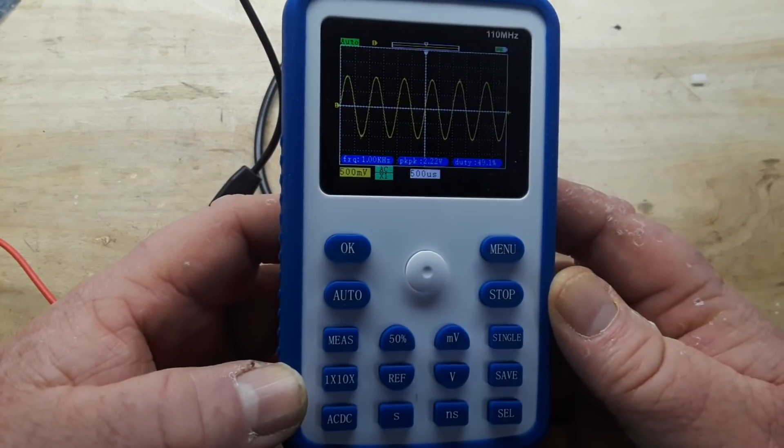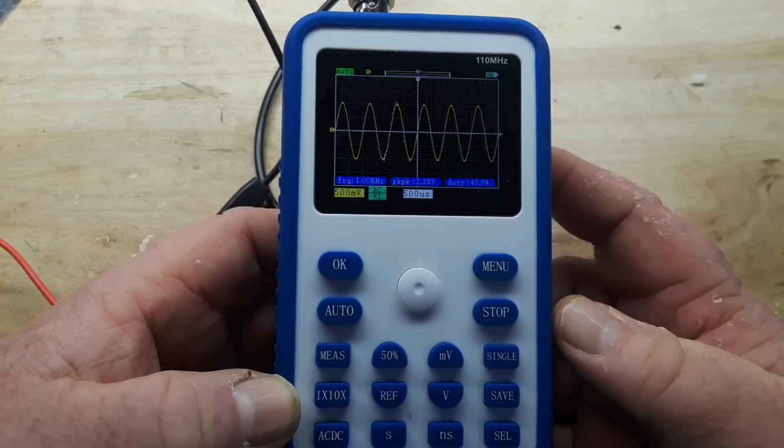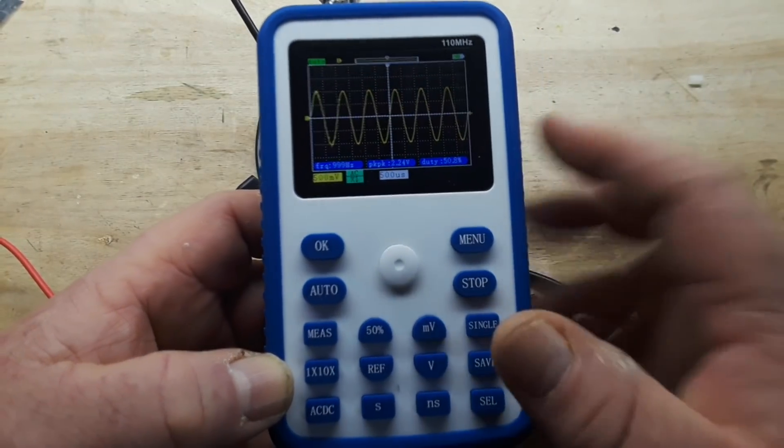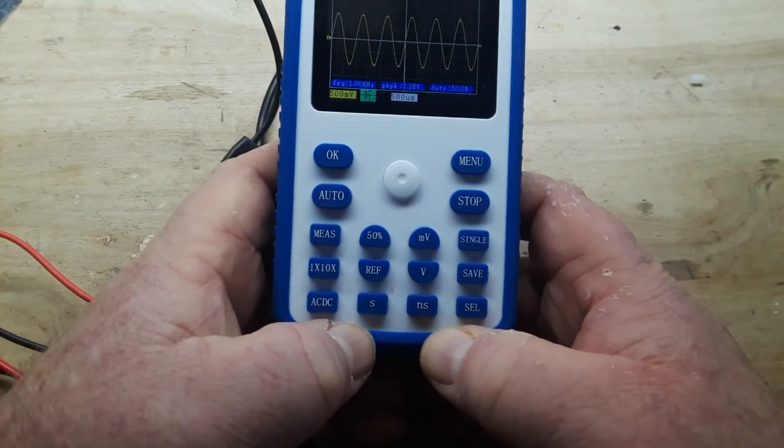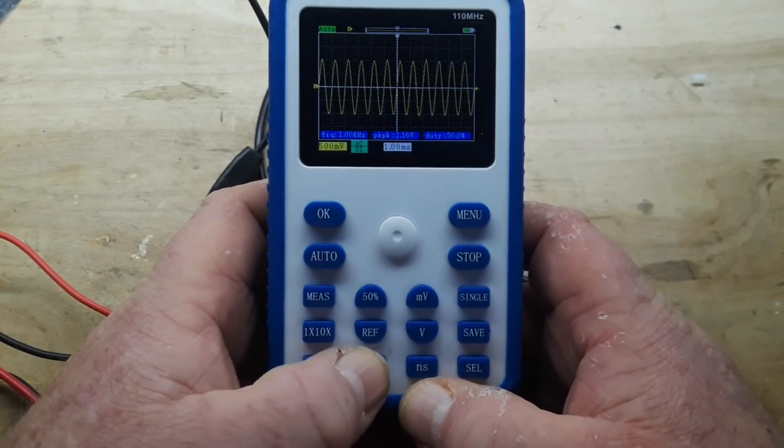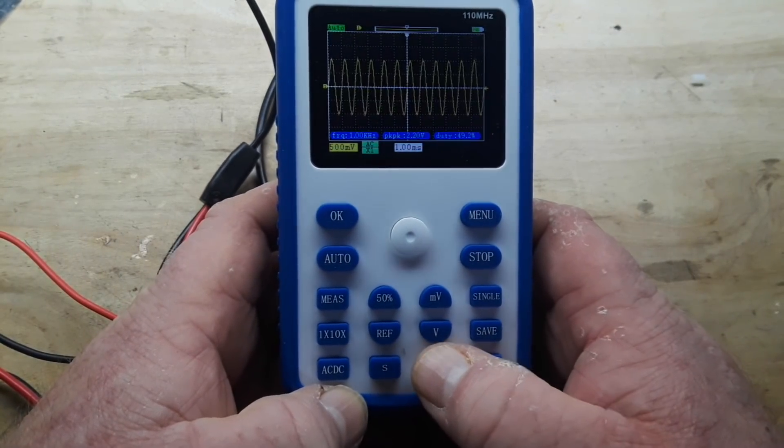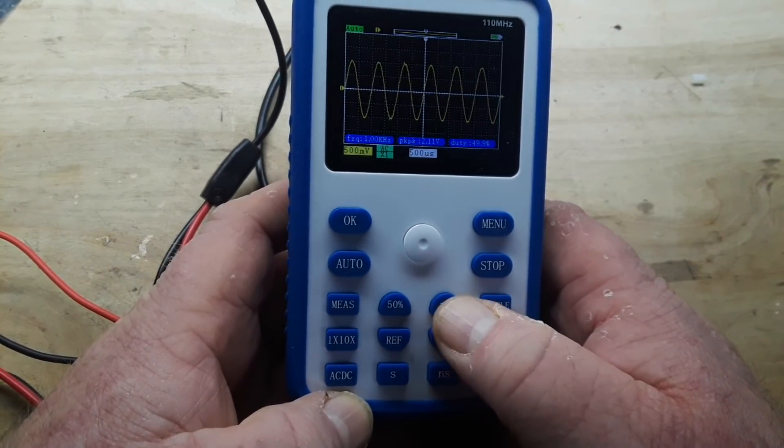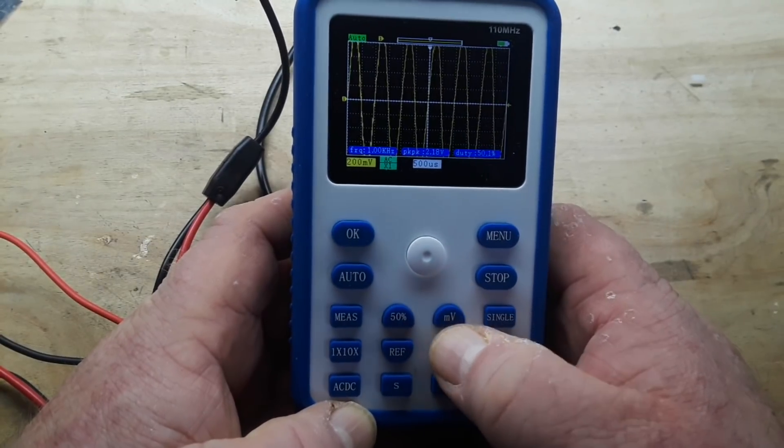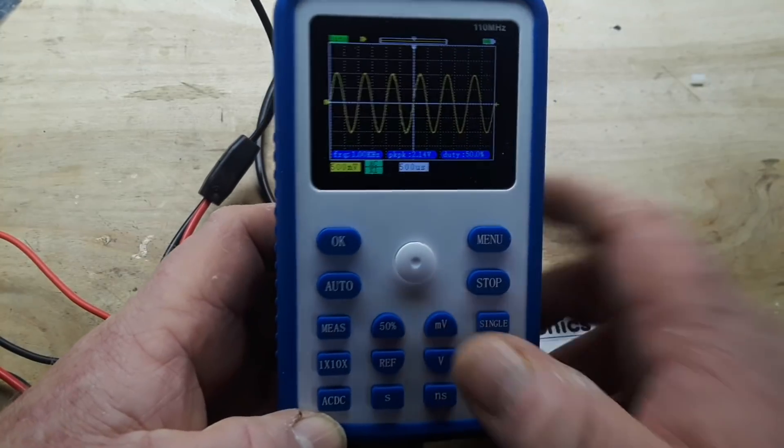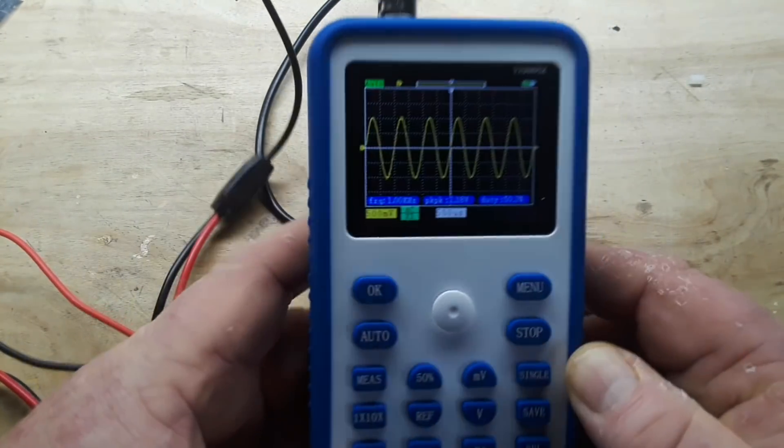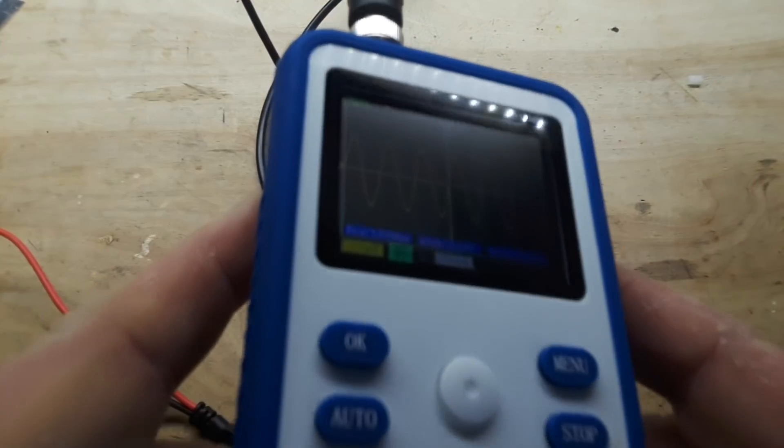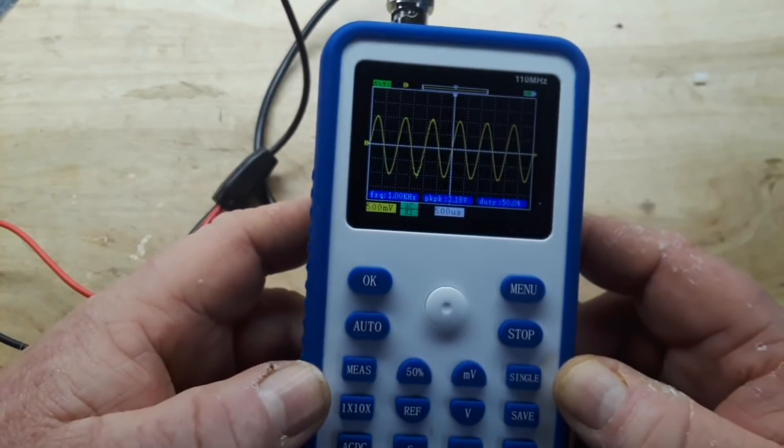Now the one thing that makes these little handheld oscilloscopes somewhat different to use from a standard desktop oscilloscope, there's no knobs. So for instance if I want to change the time base, we have seconds and nanoseconds and you just press those buttons. Seconds means larger, nanoseconds means smaller. Same for the vertical scale, you have millivolts and volts. Nice display, very easy to look at, and as you can see it handles angles pretty well.